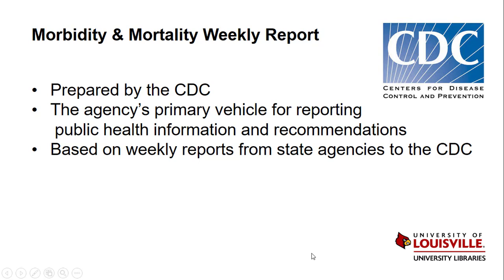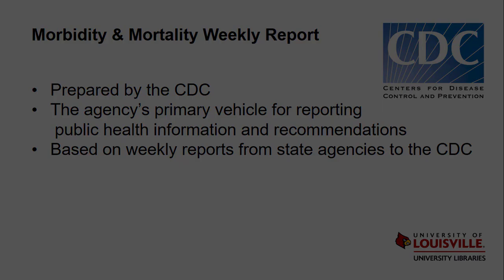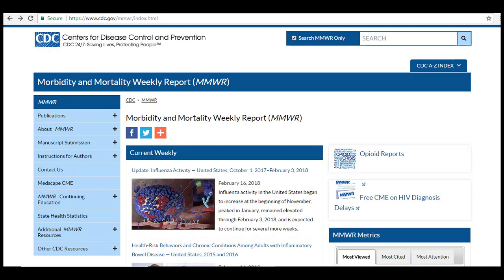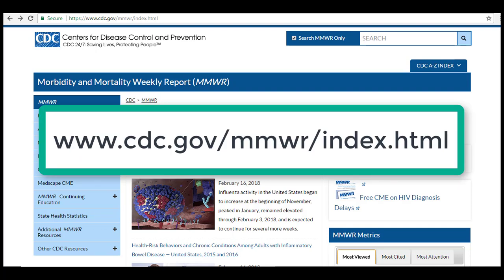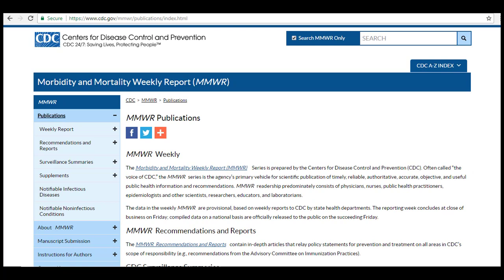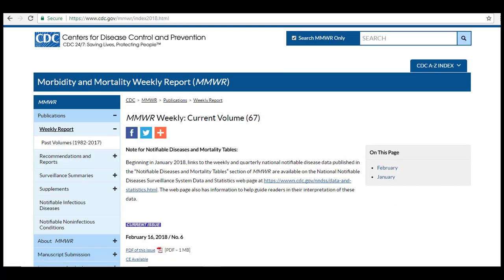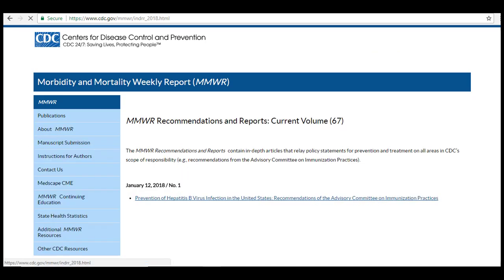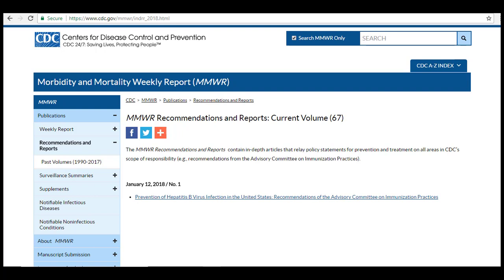Finally, we will discuss the Morbidity and Mortality Weekly Report prepared by the CDC. The MMWR is the agency's primary vehicle for reporting public health information and recommendations. The report is based on data reported regularly from state agencies to the CDC. All current and past issues of the MMWR are available at www.cdc.gov/mmwr/index.html. To access the full reports, select Publications. For the weekly publication, select Weekly Report — from here you can access the most recent issue and all past issues from 1982 until now. The Recommendations and Reports section contains policy statements and practice recommendations for the prevention and treatment of all areas in the CDC's scope of responsibility.